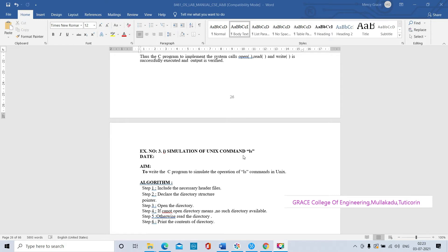Good morning students. Grace College of Engineering, Operating System Laboratory, lab code 8461. Our third exercise is simulation of Unix command ls. We have already studied about the ls command in the first exercise - basics of Unix commands. ls is used to list the files and directories.